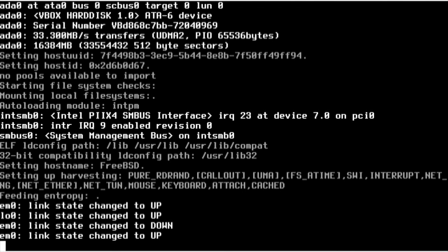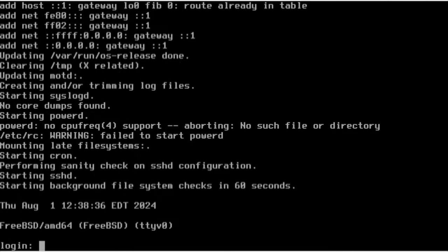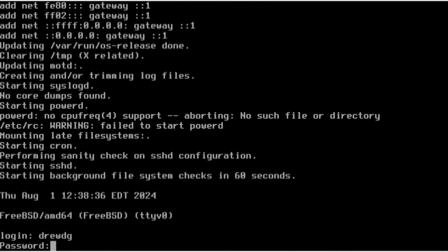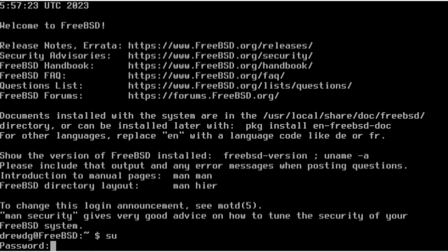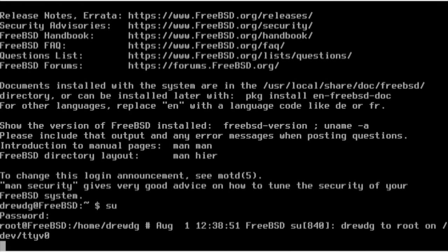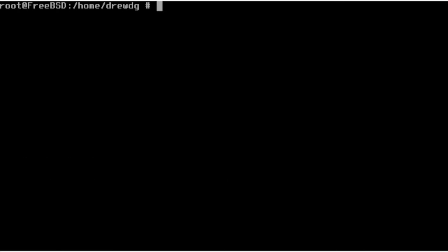We're going to start by booting into the system and logging into a guest user account. I'm going to get admin privileges using SU here, and I'll actually use clear to get rid of all this text.